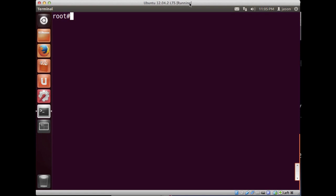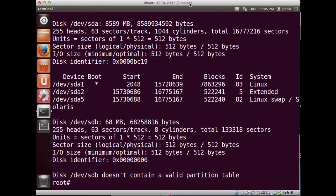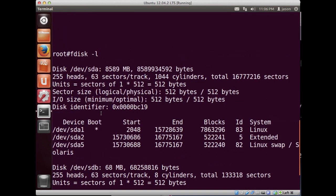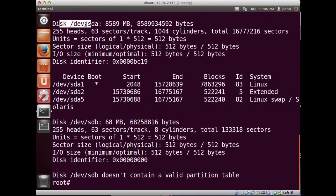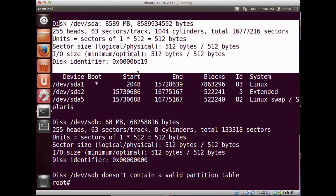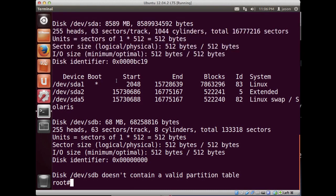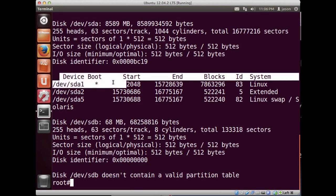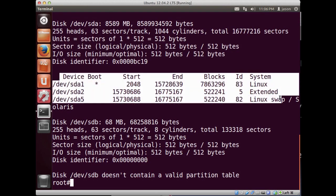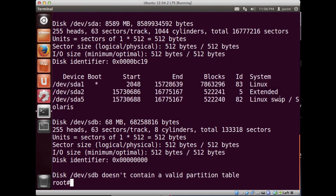Right now I'm at a root prompt and I'm going to see what disks are available to my system. If I do fdisk -l you'll notice I've got dev/sda, my primary system hard drive, and you'll notice that it has some file systems on it already.